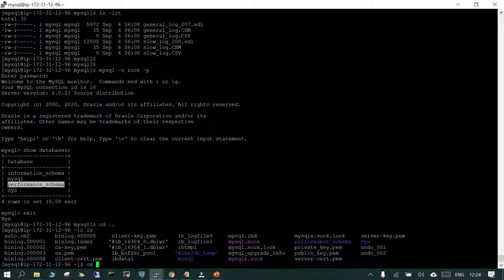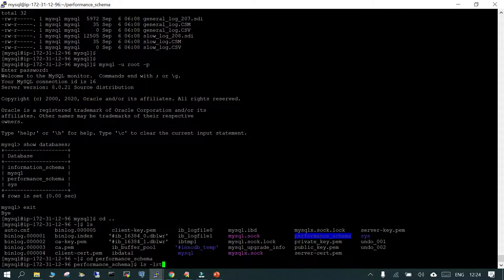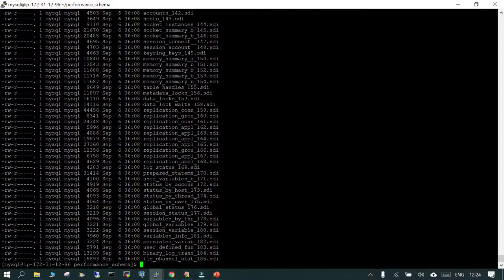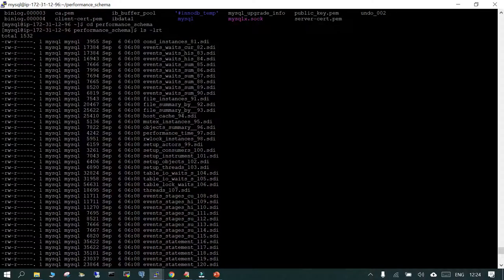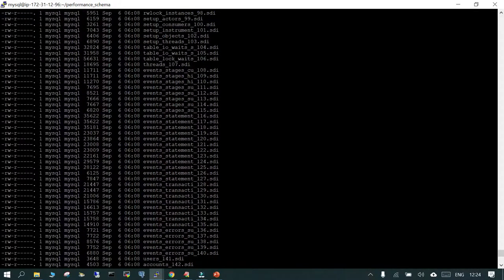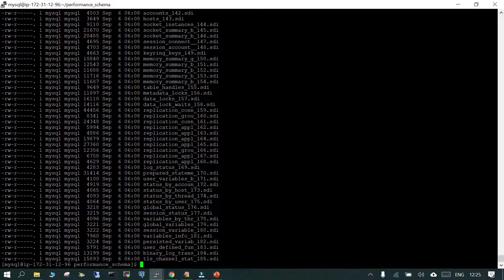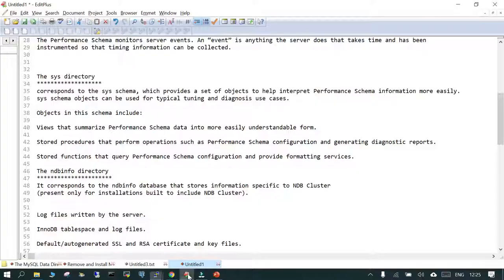Inside the performance_schema directory — not advisable to browse directly but just for learning purposes — you can see all the information related to performance: event waits, objects summary tables, IO wait, event stages, event errors, variable info, and global status. Those informations are stored in there.